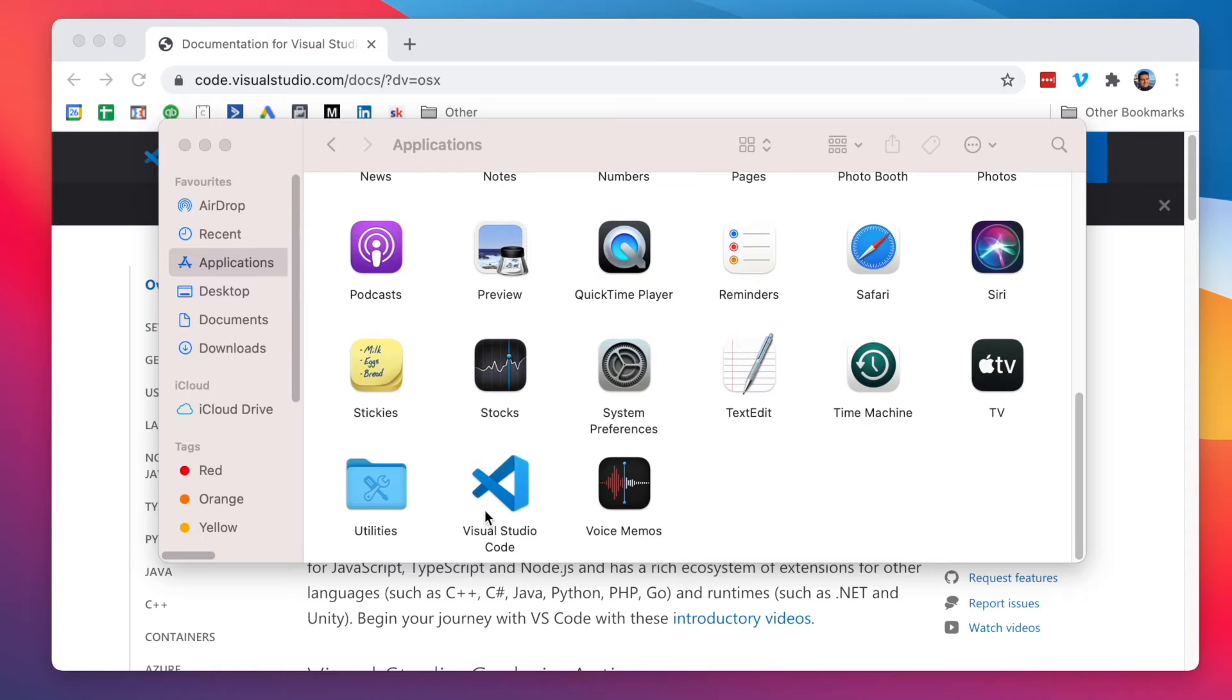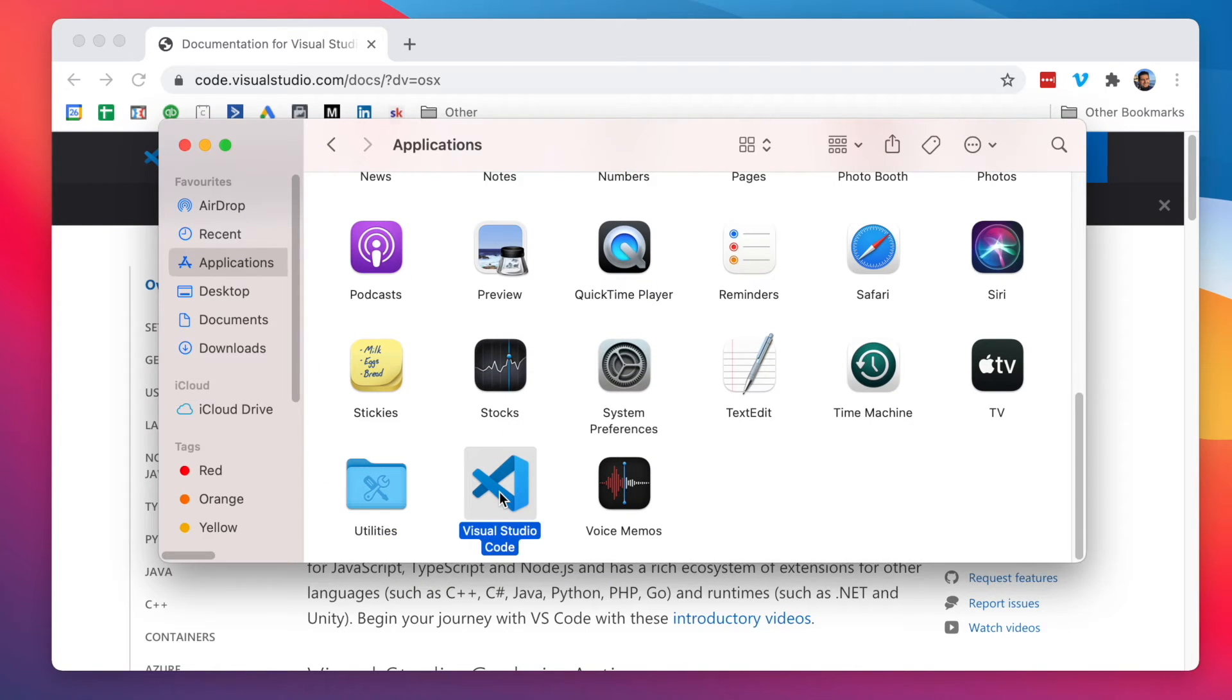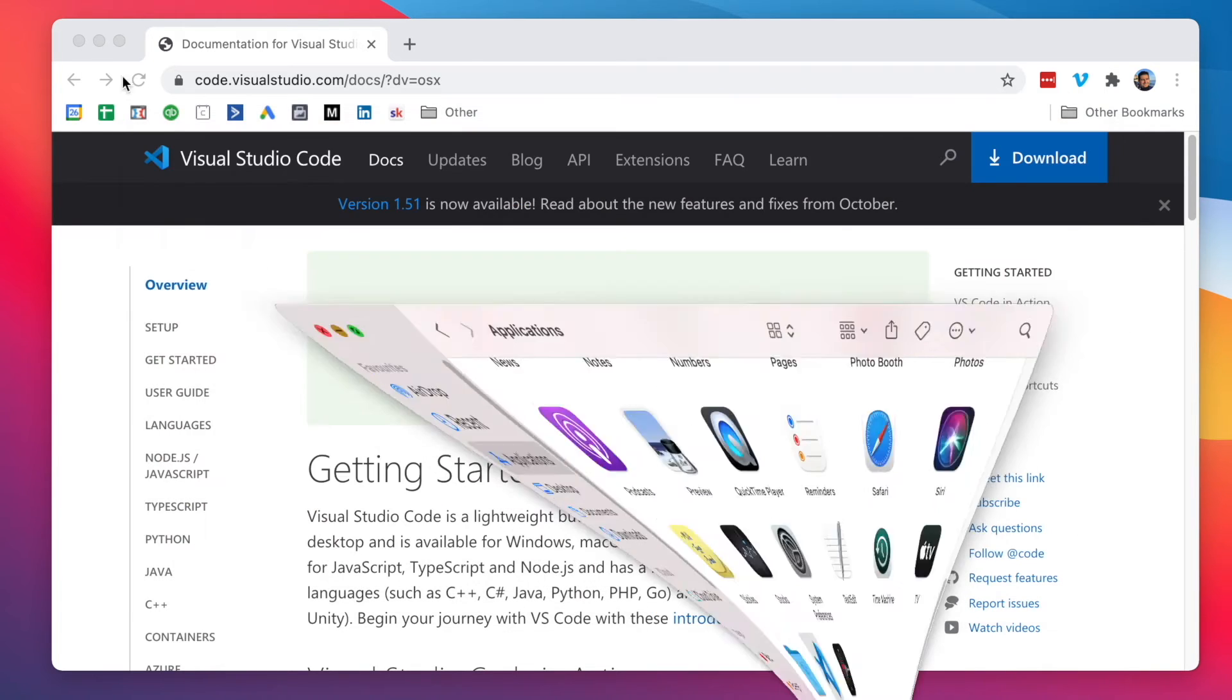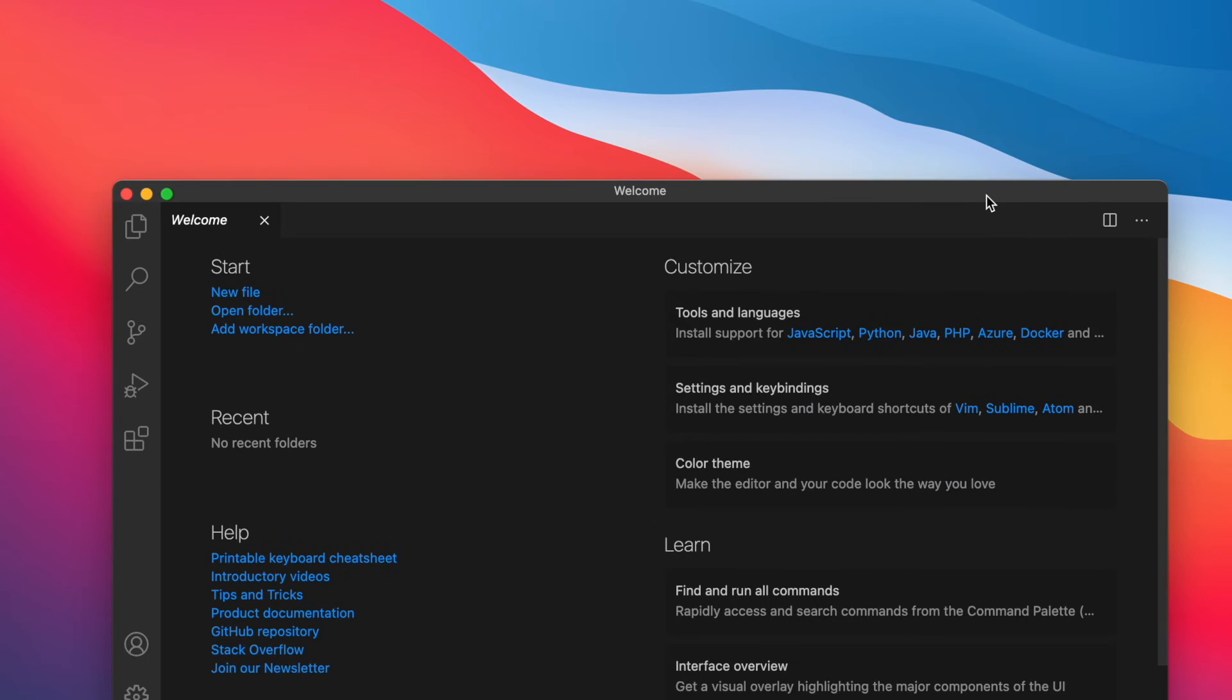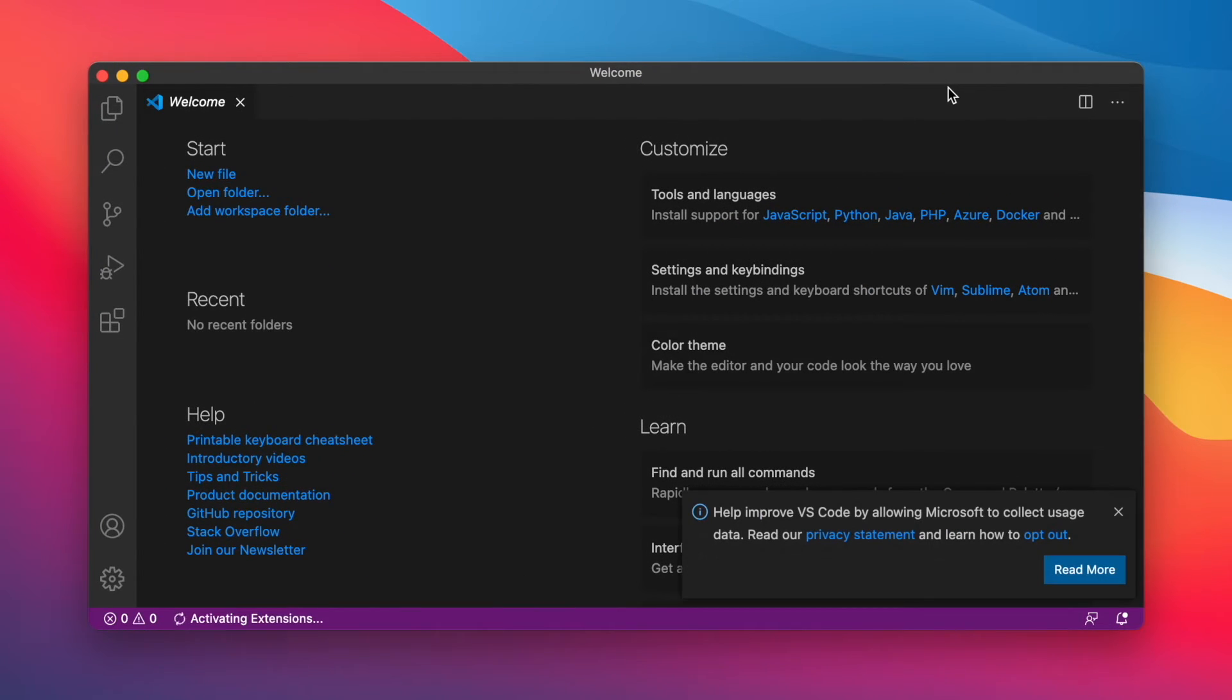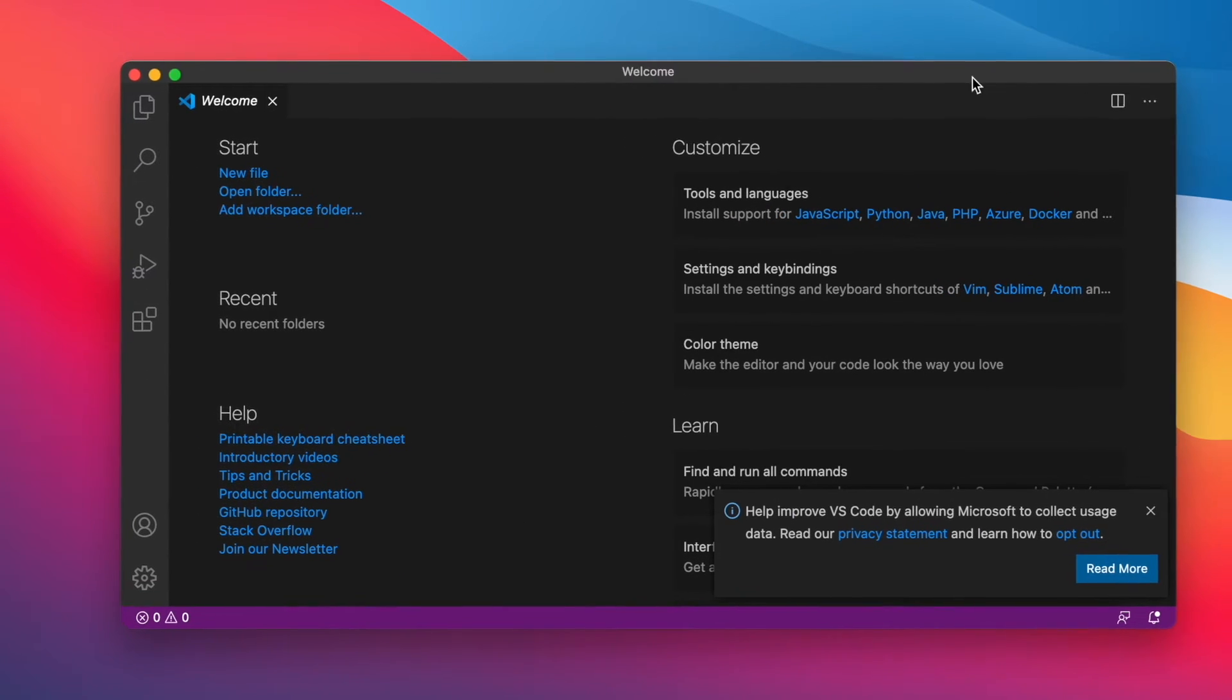We need to scroll down, find Visual Studio Code, double-click on it, click Open, and minimize these ones. Give it a second. There we go. We have Visual Studio Code running on the new Apple M1 chip.